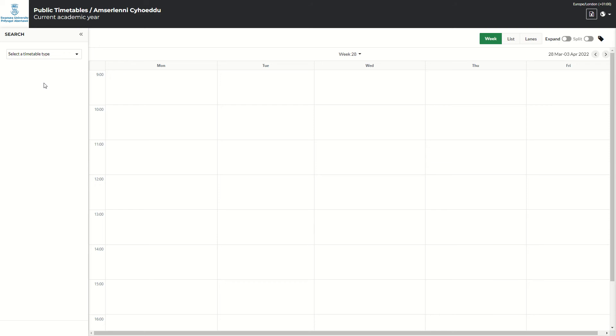The first thing you will need to do is select the timetable view you wish to see. So here, select timetable type.